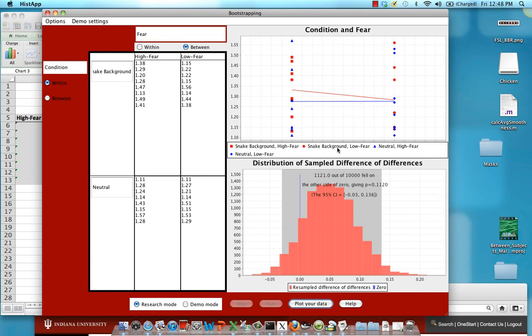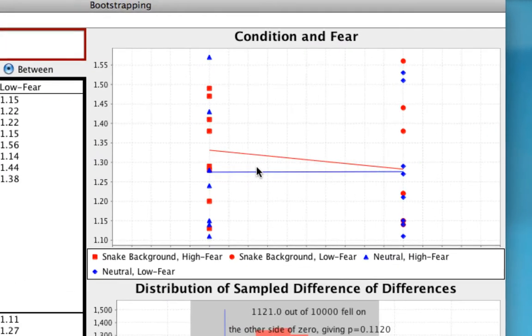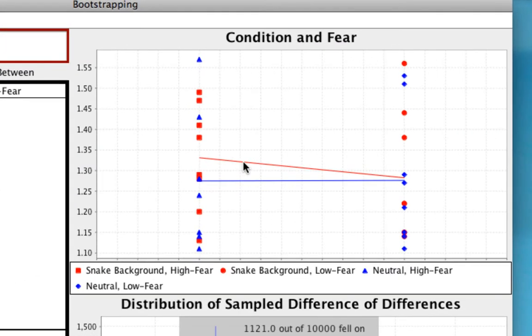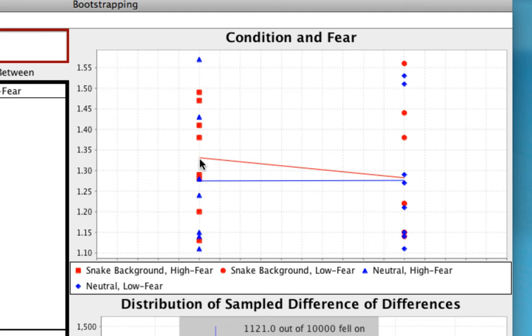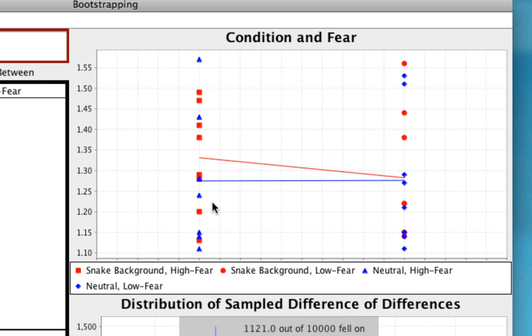You see that for the means of these lines, so the endpoints represent the mean of all these, say, red squares here, which are the snake background high fear condition. There's a lot of variance around that mean. And there's also a lot of variance around the mean for people who are self-reported high fear subjects and in the neutral condition.